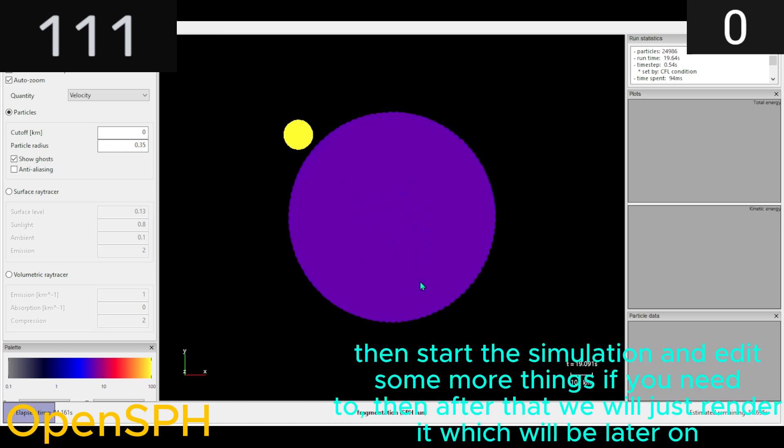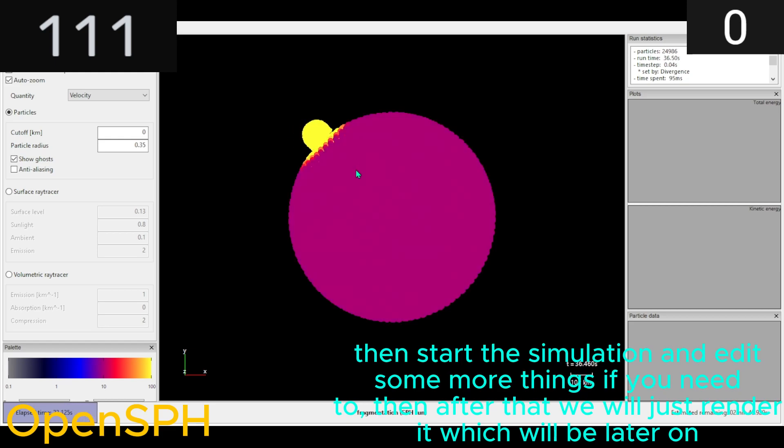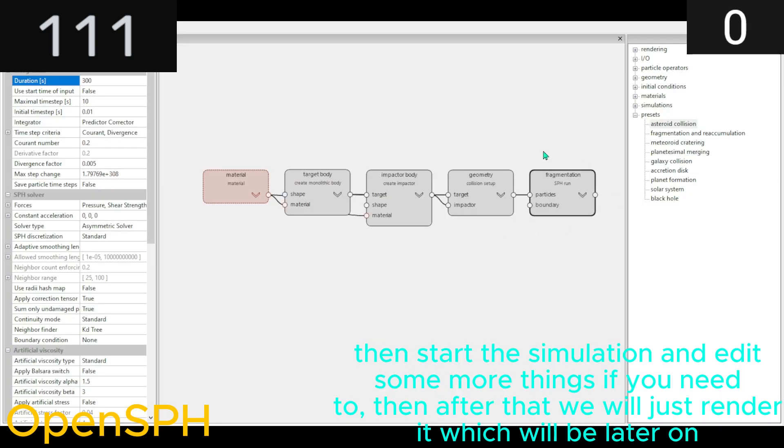Then start the simulation and edit some more things if you need to. Then after that, we will just render it, which will be later on.